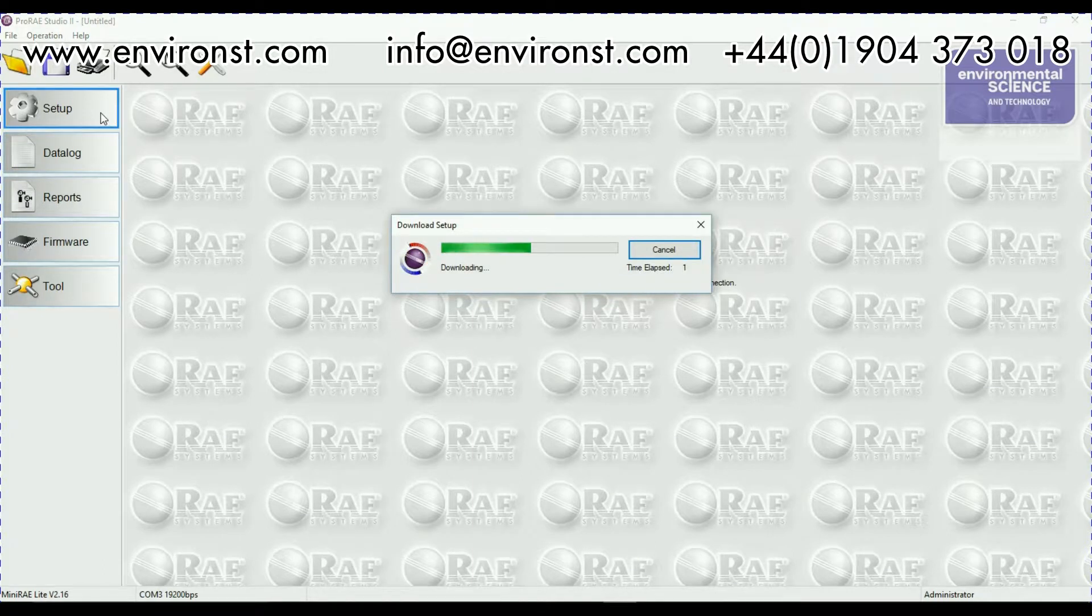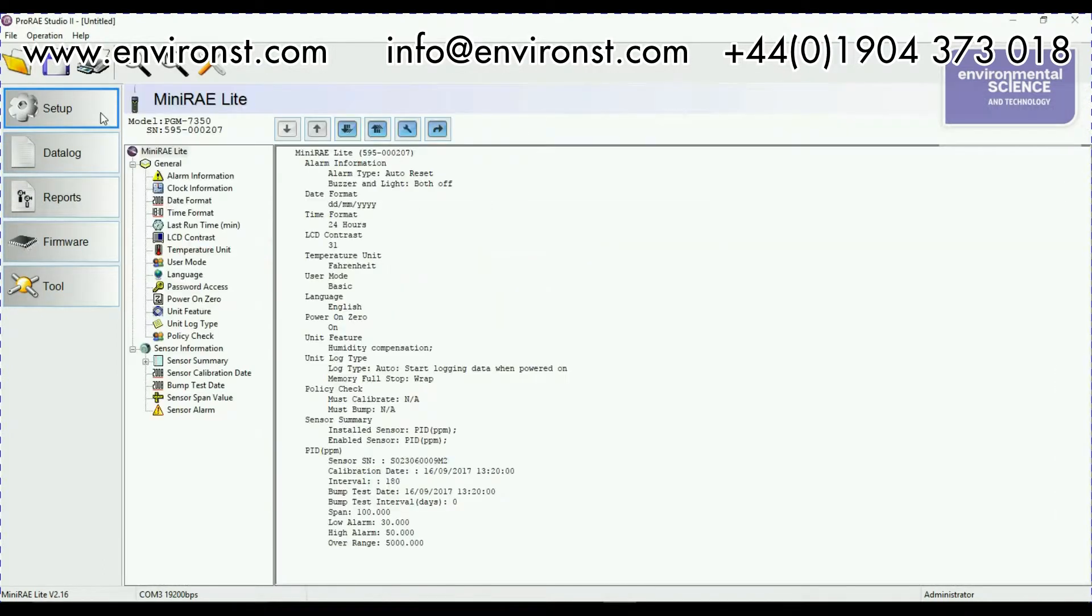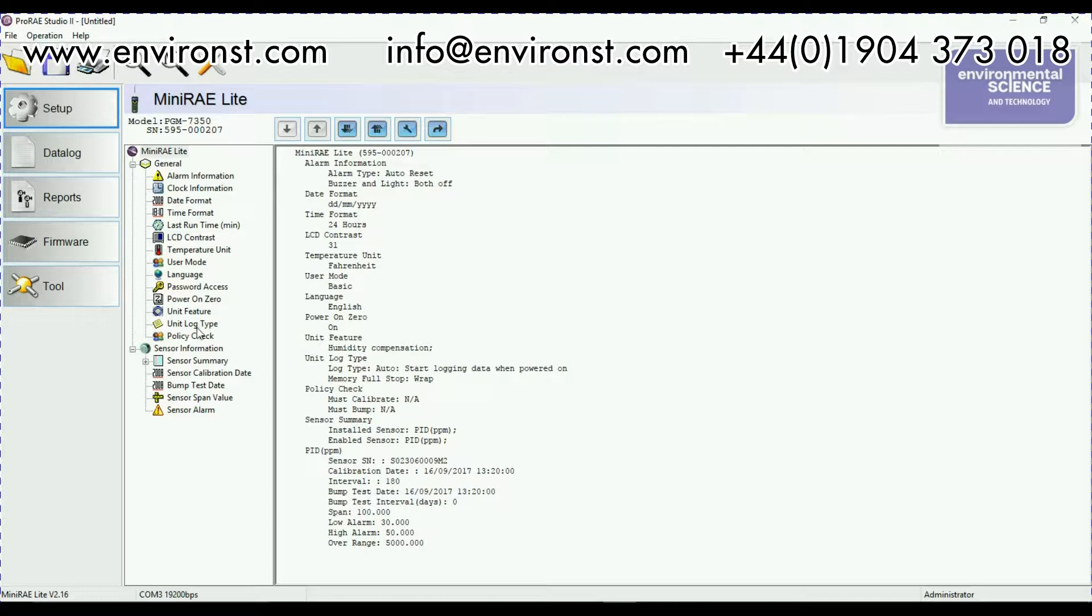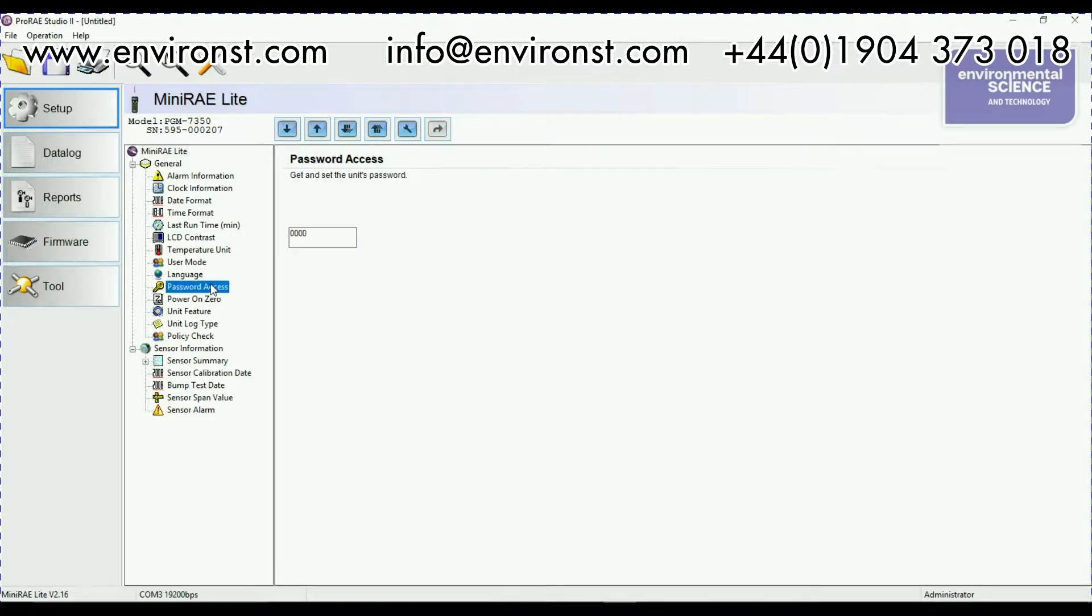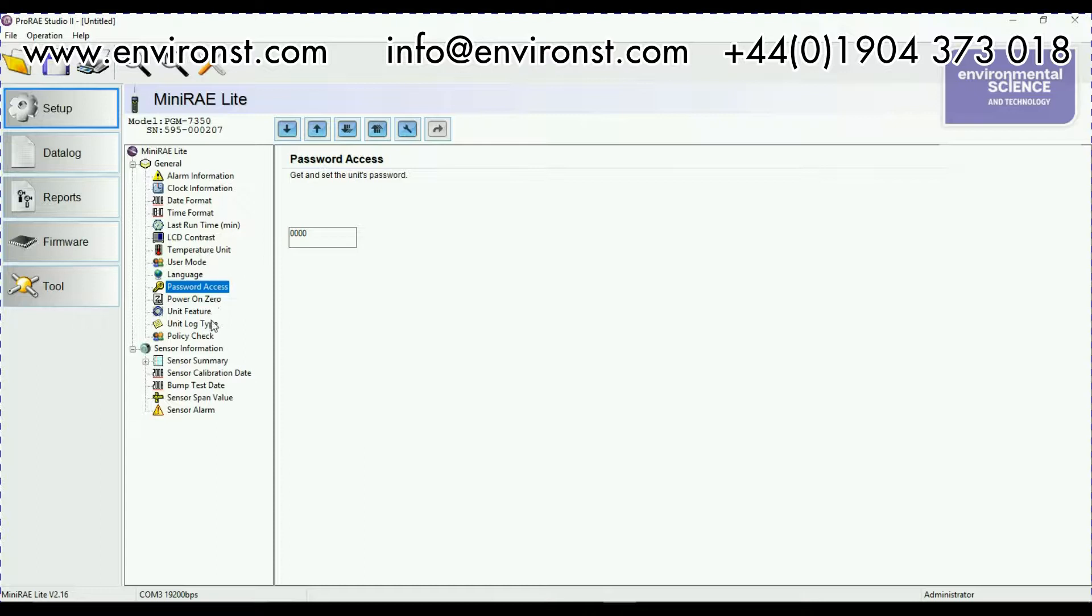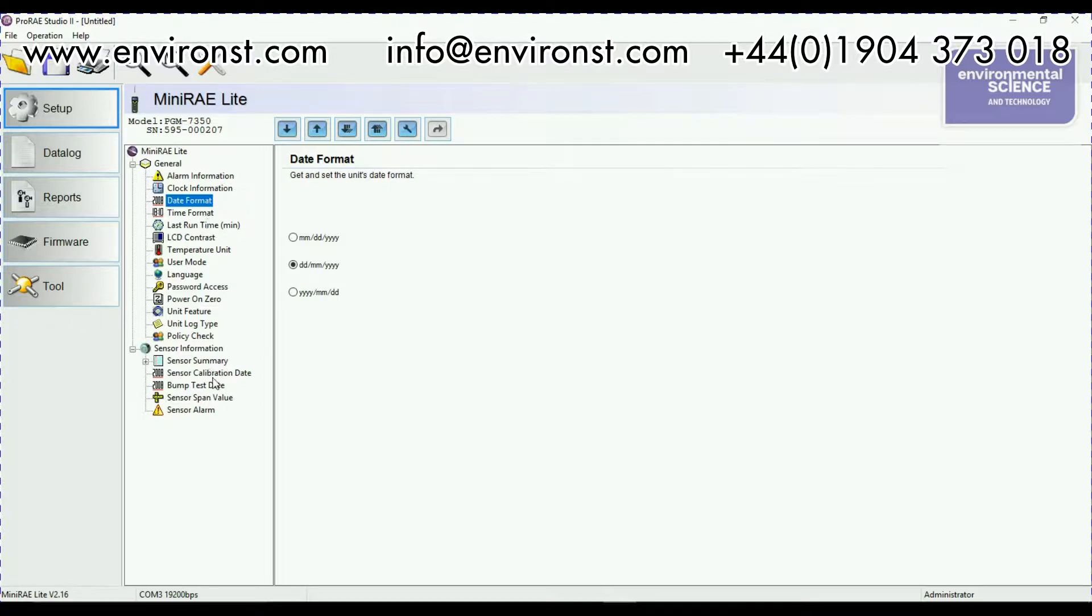So I've got several things that I can do. I can go into the setup of the instrument and here I can basically select whatever I want to change. If I want to change password access to the unit I can change the password on it. If I want to change the date and time format I can do. This is essentially where you do most of your setting up of the unit.